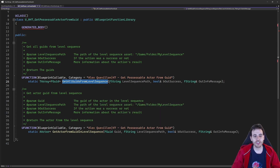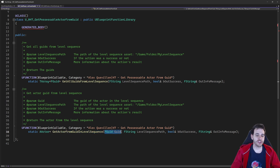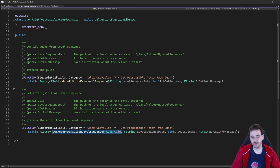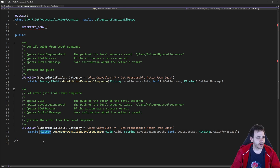So getAllGUIDs from Level Sequence: we're going to provide it the path of the Level Sequence, it's going to look through everything inside the Level Sequence and return us an array of GUIDs. The next one is getActor from GUID in Level Sequence. So we have a GUID — the origin of the GUID can be anything, in our case it's going to be the first function, but you can retrieve it any way you want. You provide the GUID and the path of the Level Sequence, and that function will look inside and return you the actor corresponding to that GUID, if it finds it. If it's not there, it's not going to return anything.